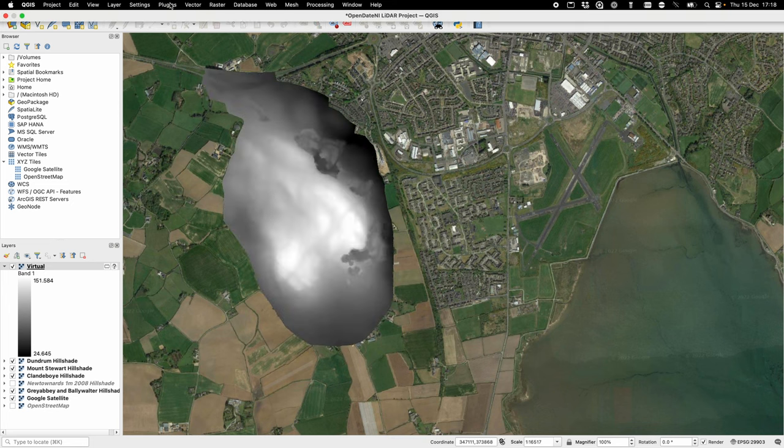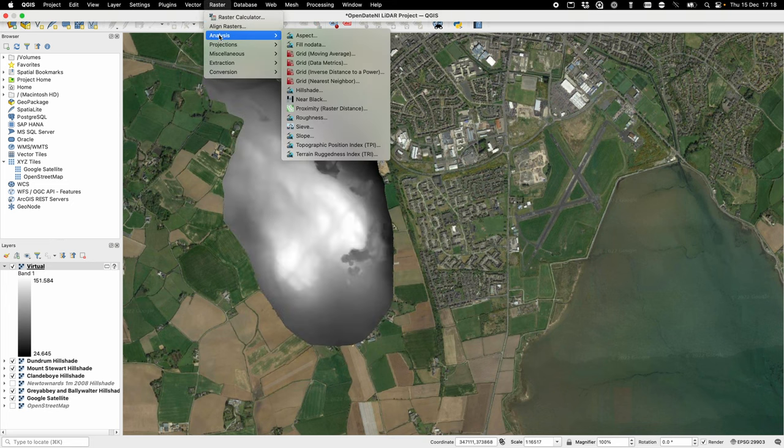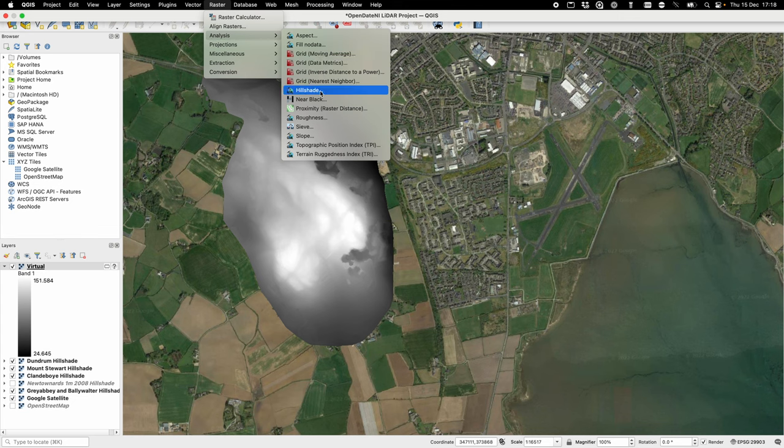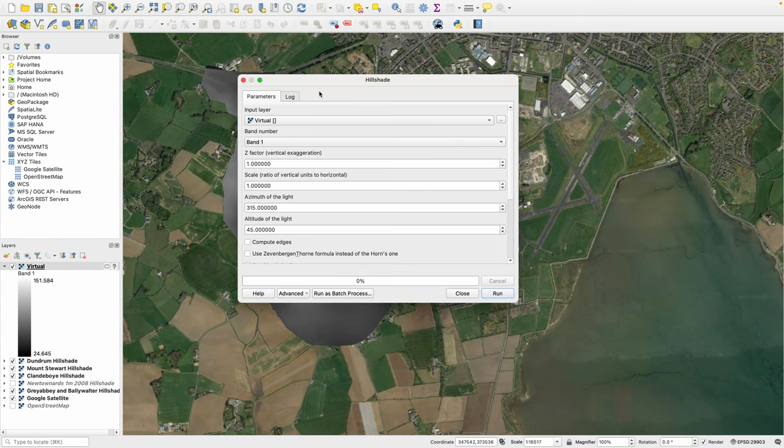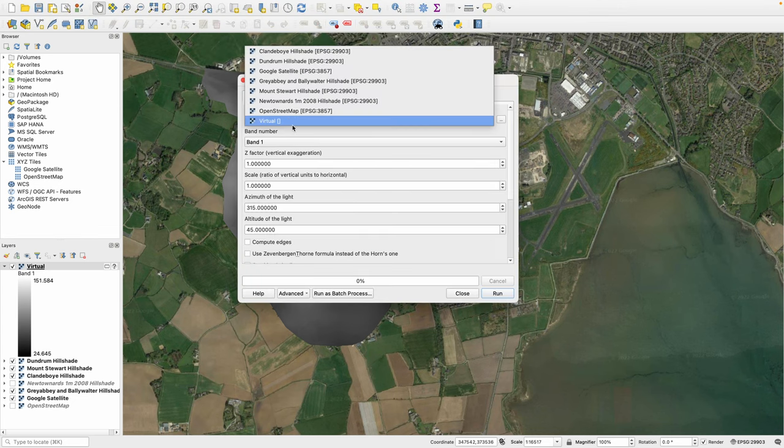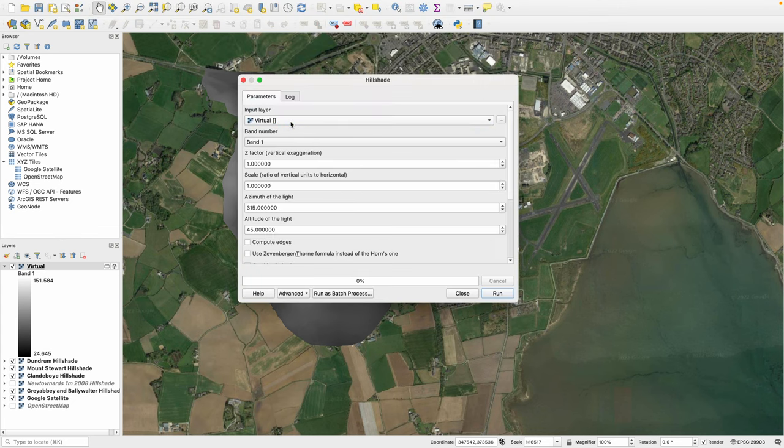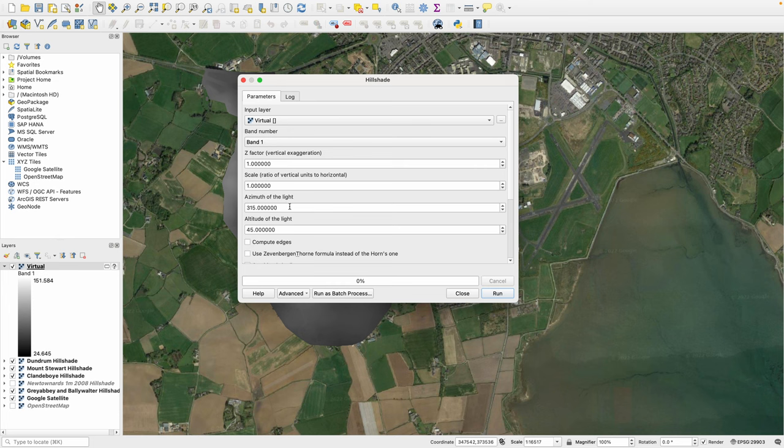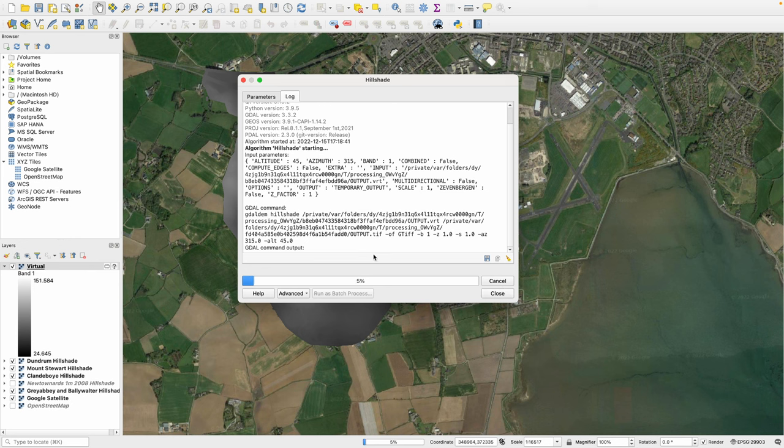We're going to go back up to Raster, then to Analysis and select Hill Shade. In here just make sure you have the layer that you've just created selected. Everything else we're going to keep the same. This essentially changes the angle and altitude of the light that we're simulating throwing on the landscape. Click run. Depending on the size of the layer and the speed of your machine this may take some time.